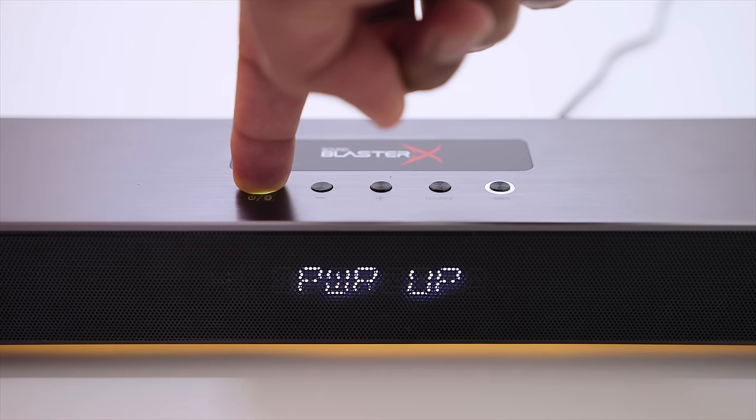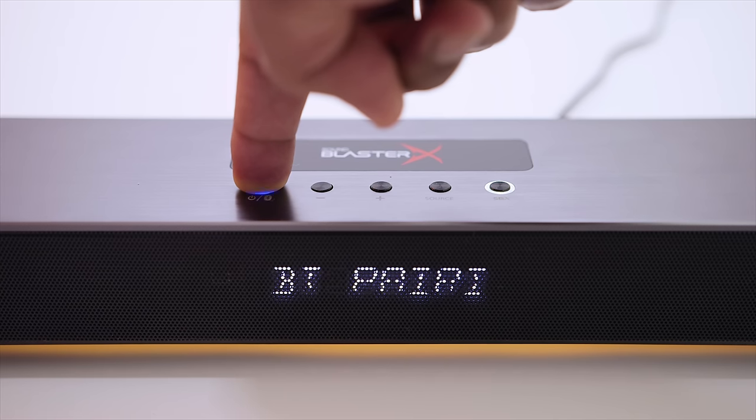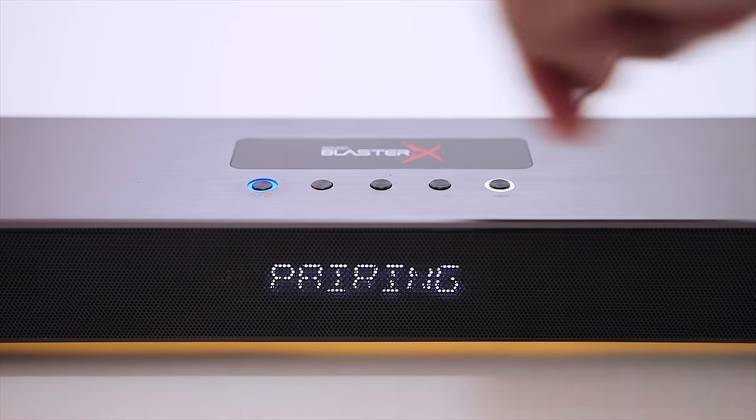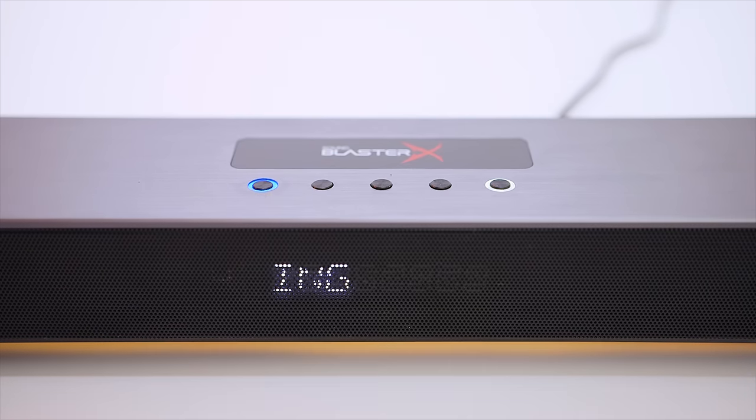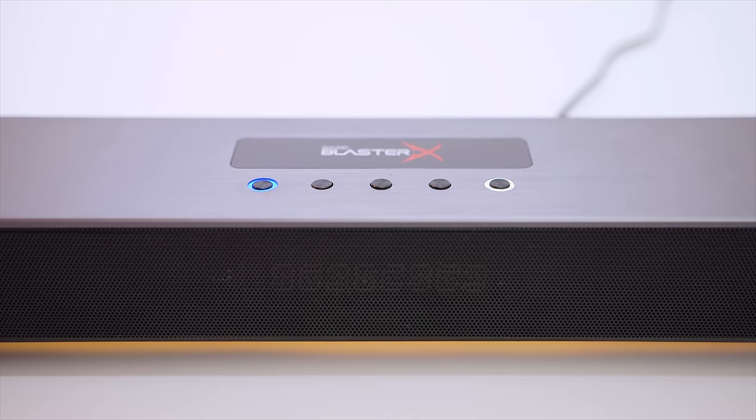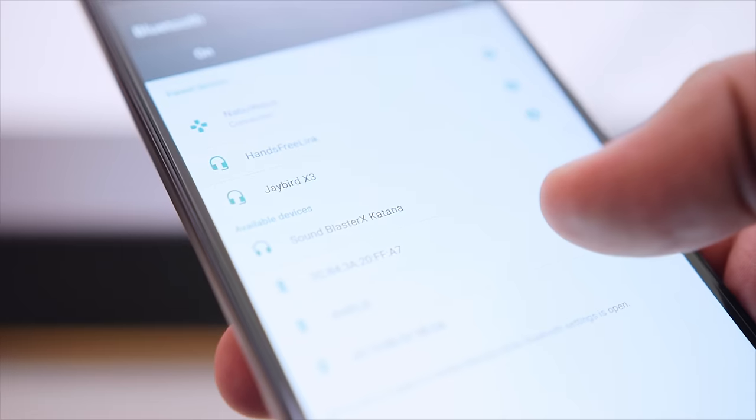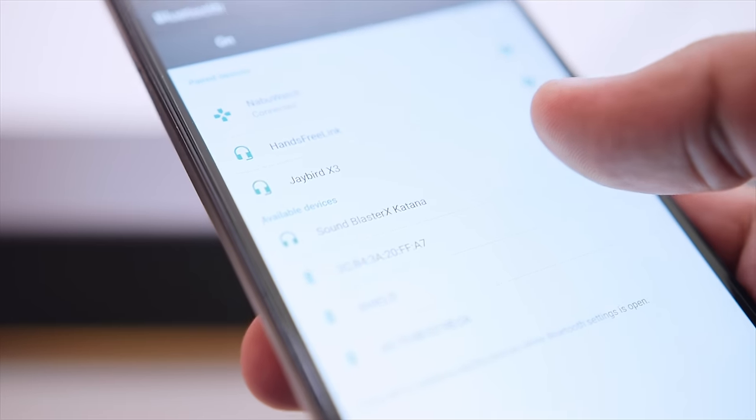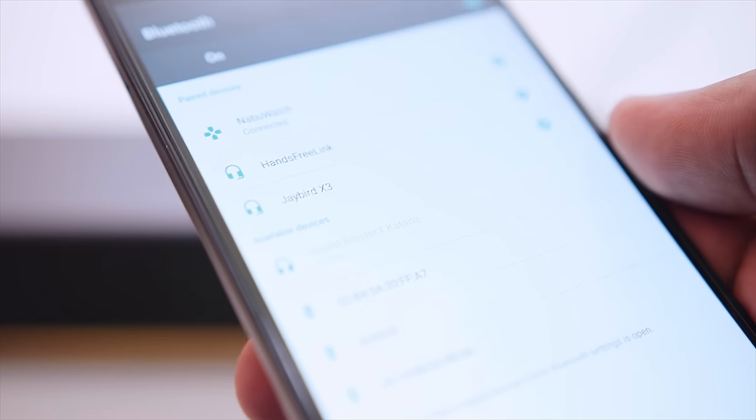Bluetooth 4.2 connectivity has made its way to the Katana. In order to activate this, you'll need to hold the power button for a few seconds, and the integrated display will output the pairing mode, and from there you're just a few steps away from connecting your smartphone to the system.